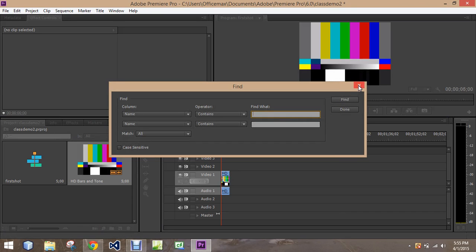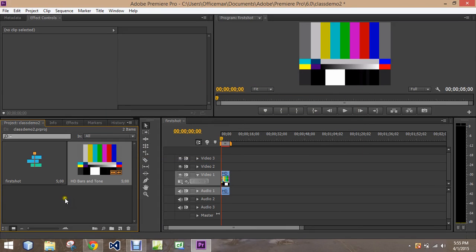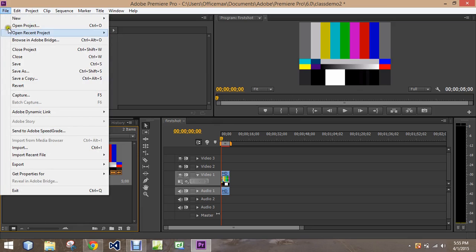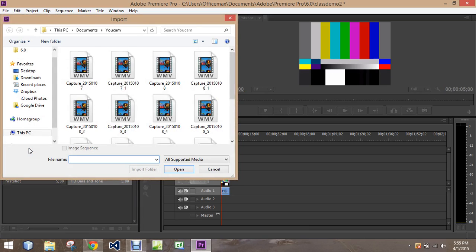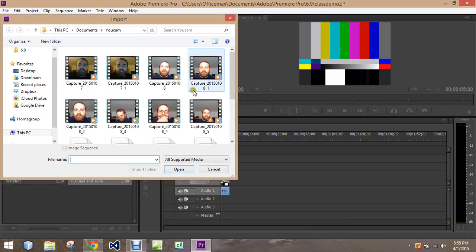But let's go get a video clip from our computer. The find actually only searches within here. To bring a clip in, we have to go up to file and we want to import. It's going to give us a whole bunch of options on what to import.